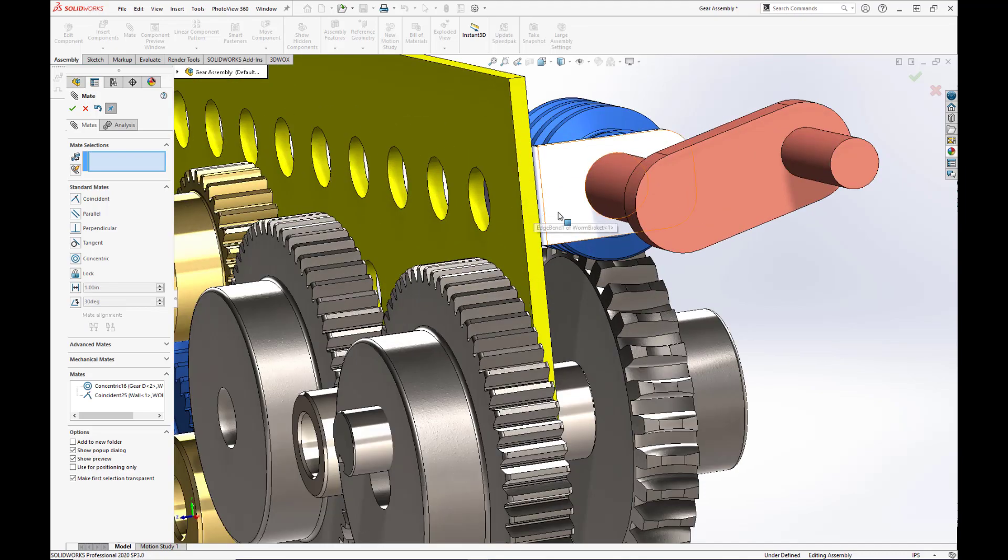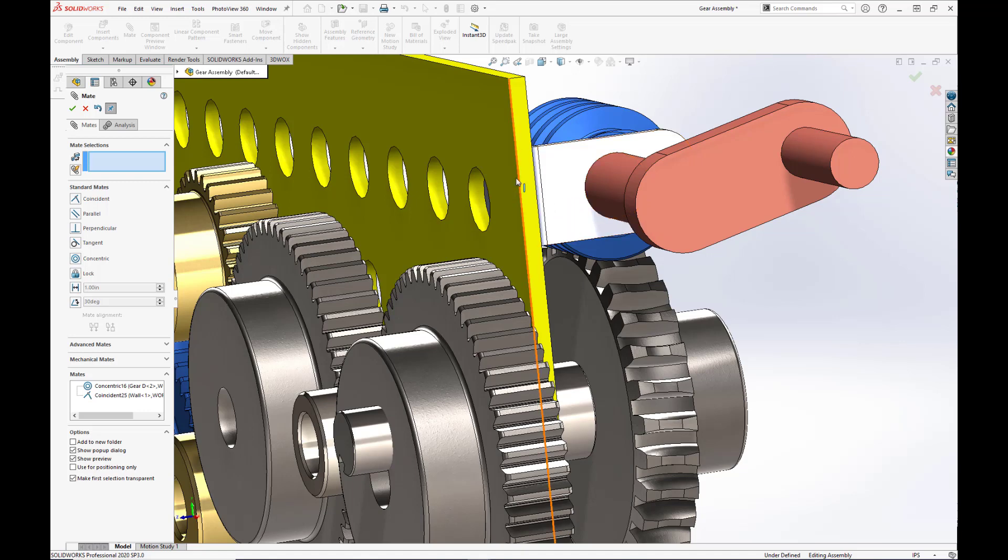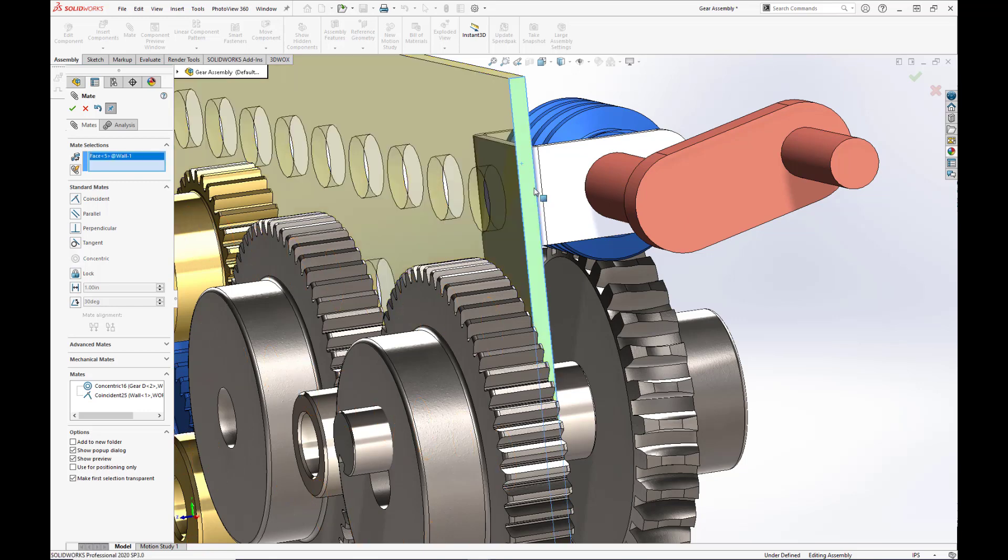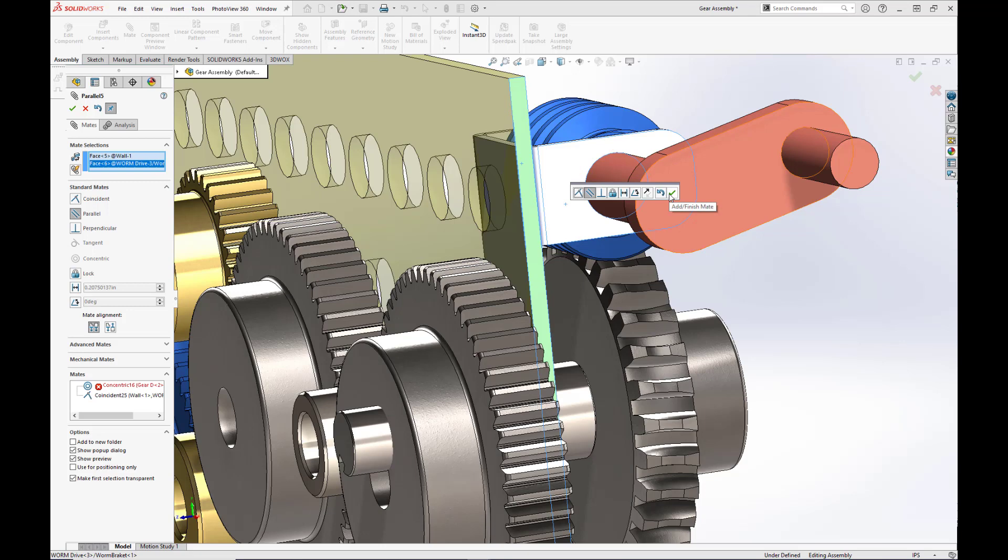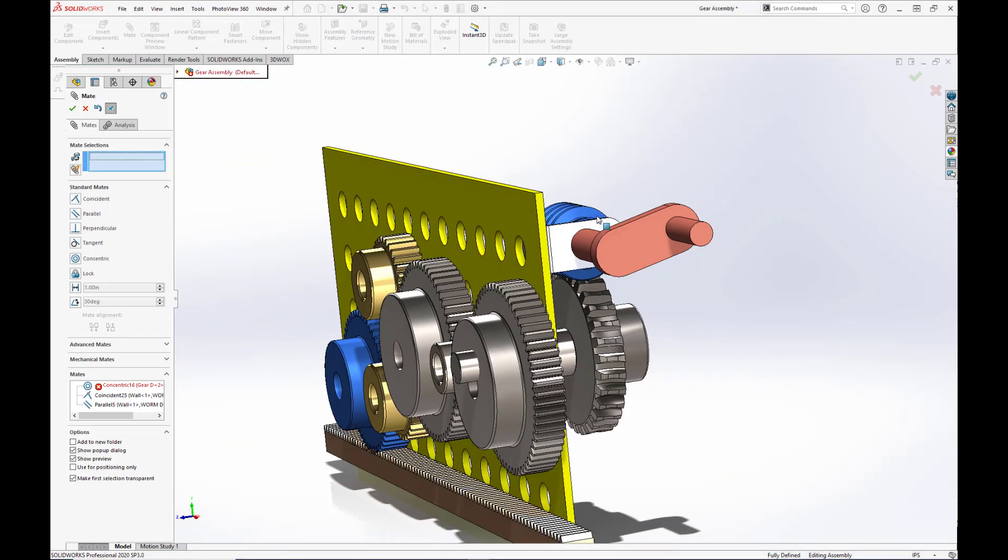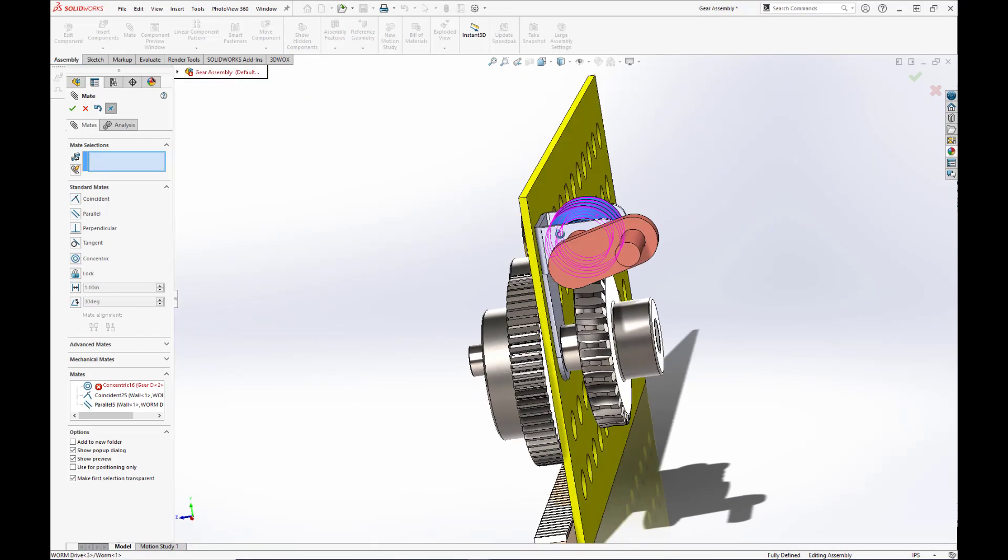And last but not least, we want to make this end face for the bracket coincident with this little edge of the wall here. Or make it parallel rather. Not coincident. Parallel. And hit the green check box.